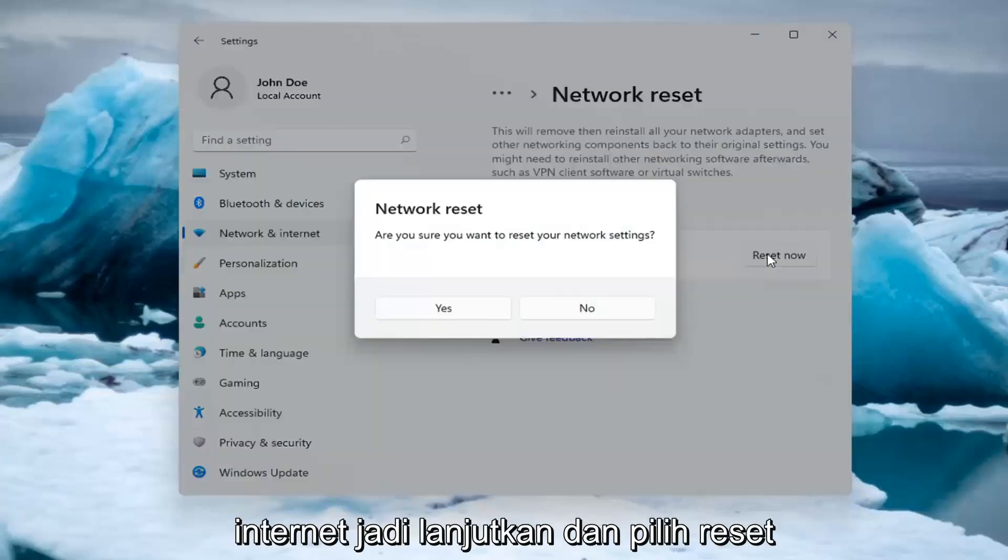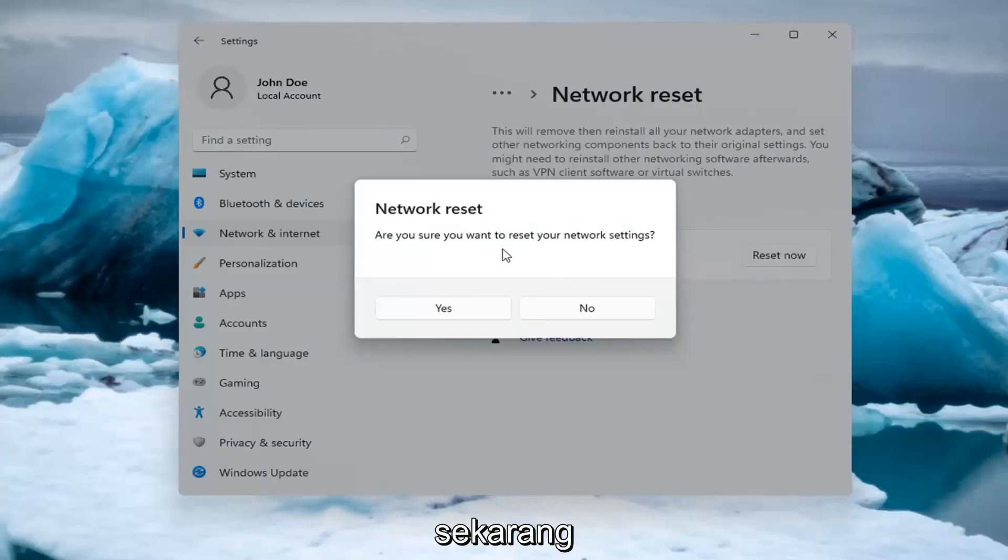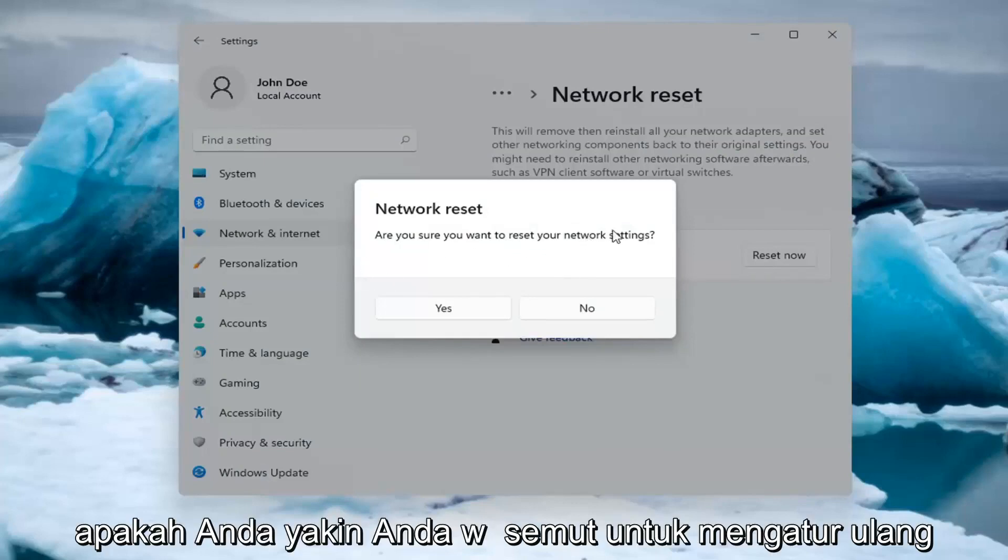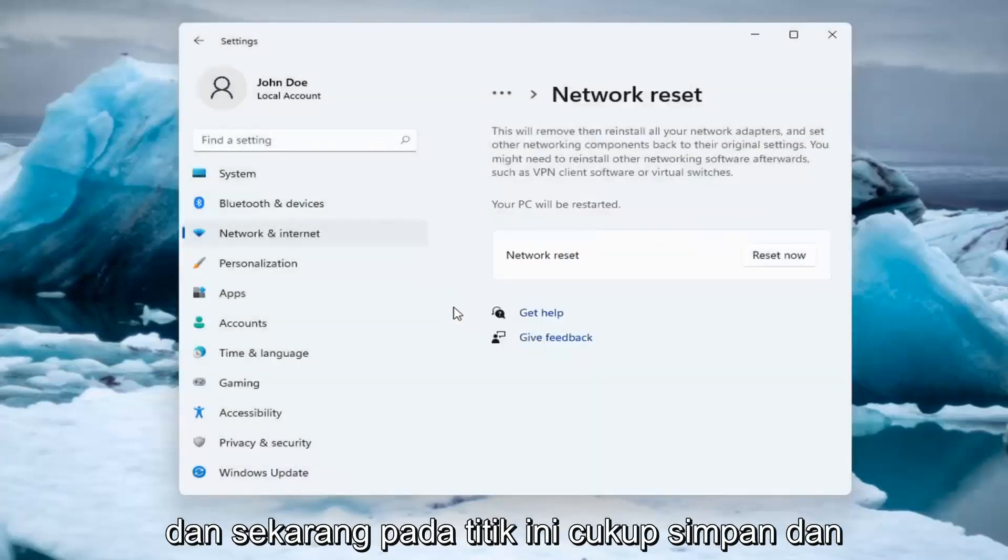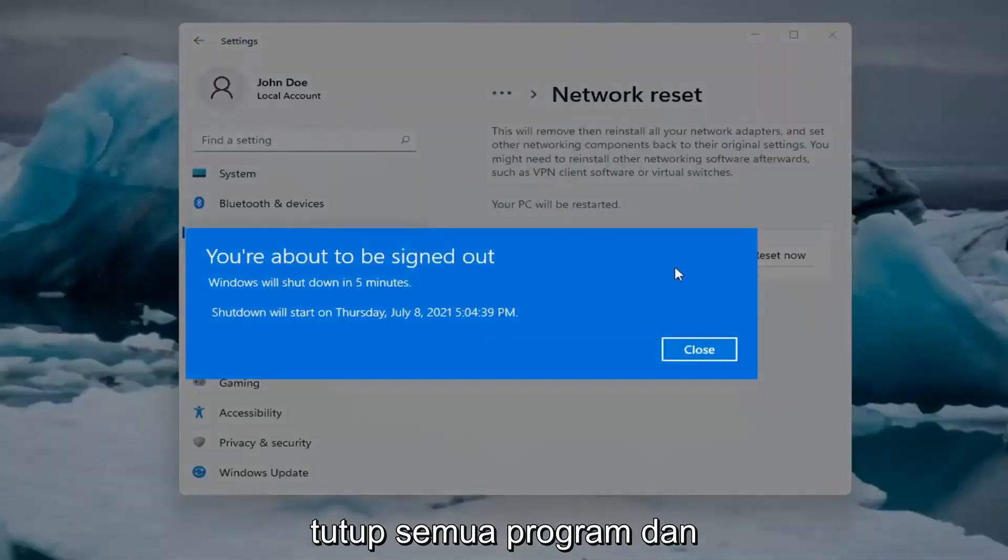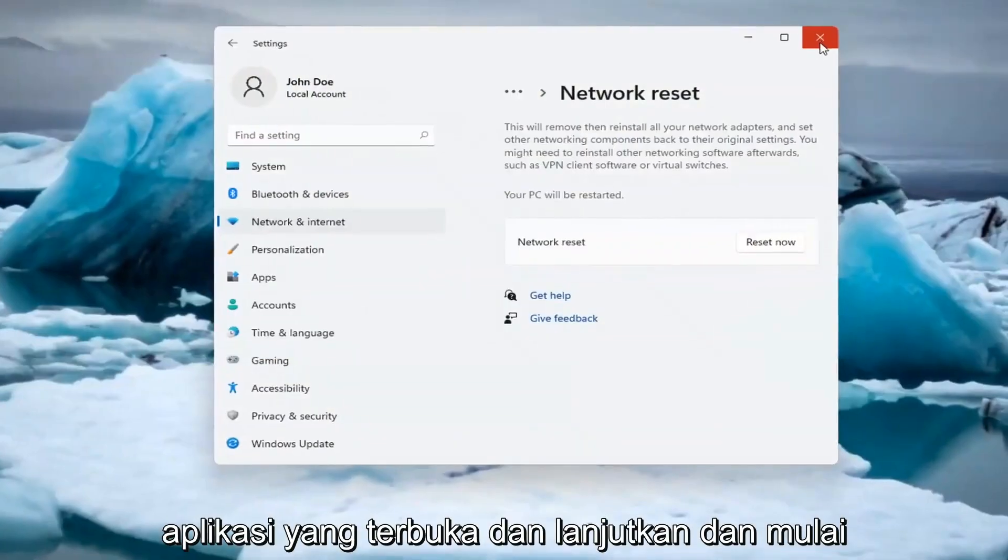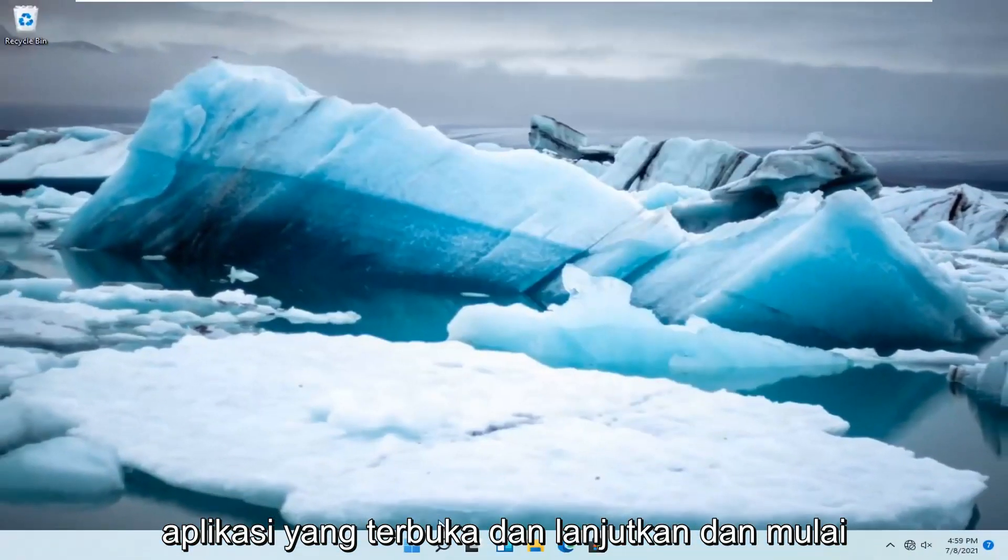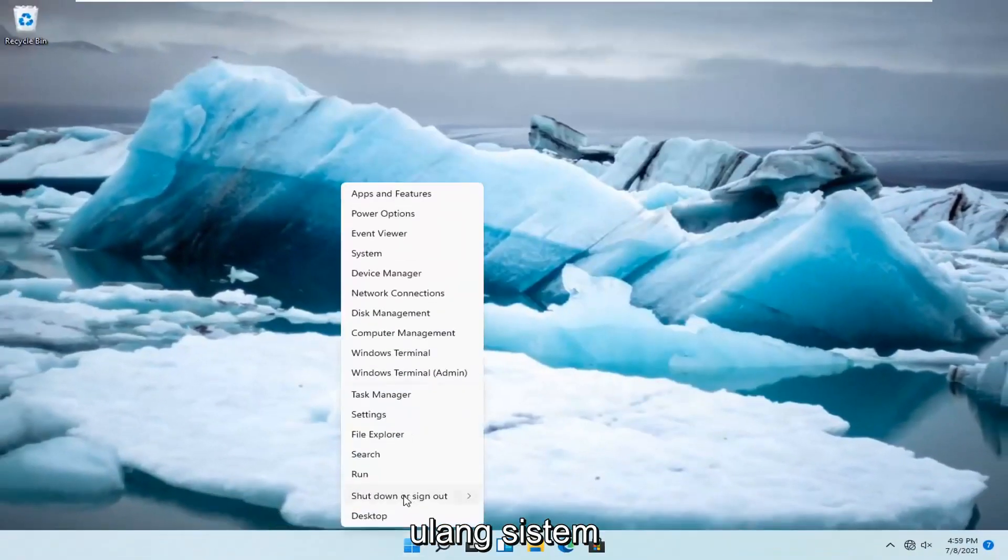So go ahead and select Reset now. Are you sure you want to reset your network settings? Select Yes. And now at this point, just save and close out of any open programs and applications, and go ahead and restart the system.